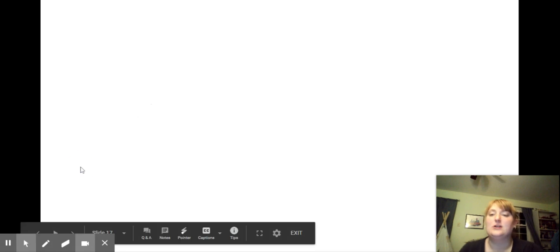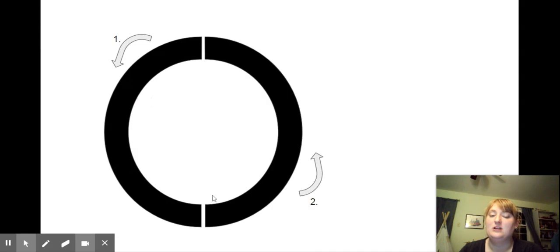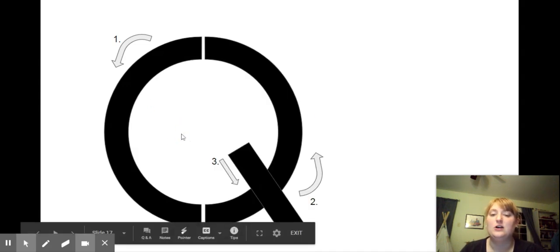All right, so let's start. First, we start with our big curve going around, and then we finish up with the other big curve, and now we have a short line at the bottom.